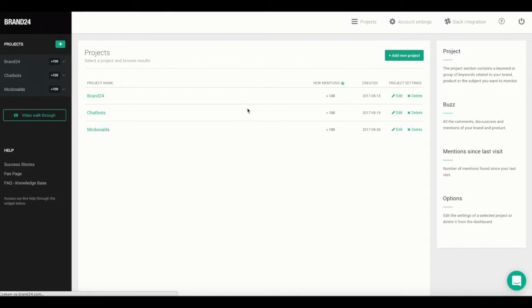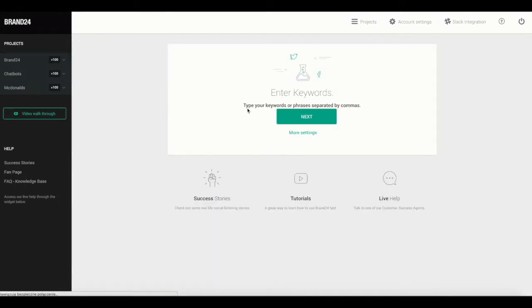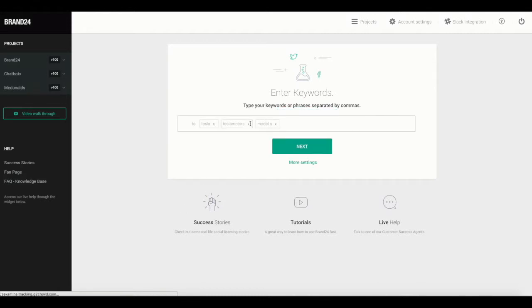You'll be taken to the Project Wizard page, which will help you create a new project based on keywords or phrases. This is perfect when you want to monitor a unique brand name or product.